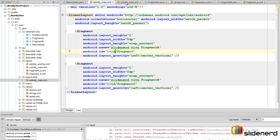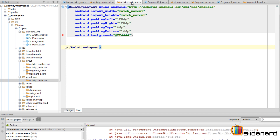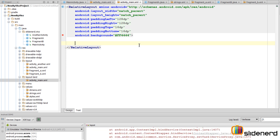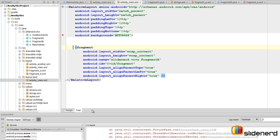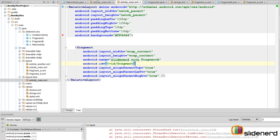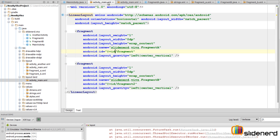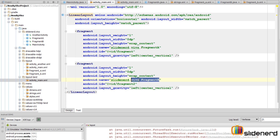Now let's go to our activity_main for the portrait mode. Here we will only have one fragment. So if you go to the text tab, it has an ID fragment. And if you go to our other main, it has ID fragment, fragment 2. Make sure the IDs are the same to avoid confusions. Fragment A should have the same ID no matter where it is, and fragment B should also have the same ID no matter where it is.